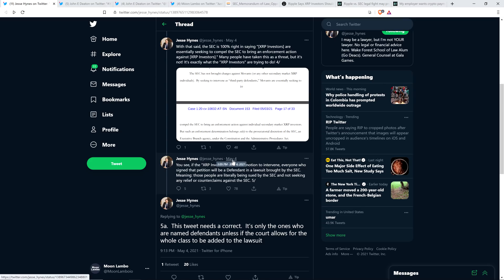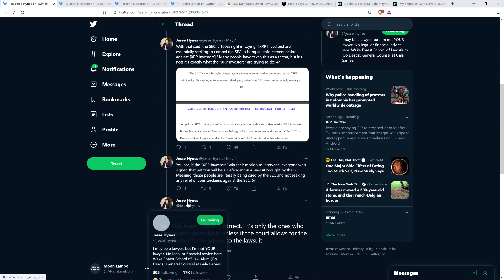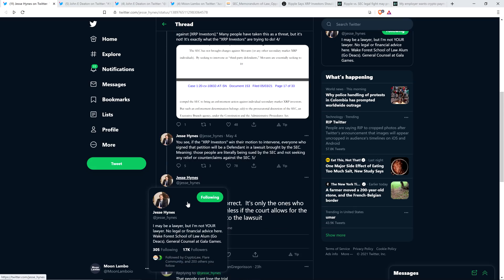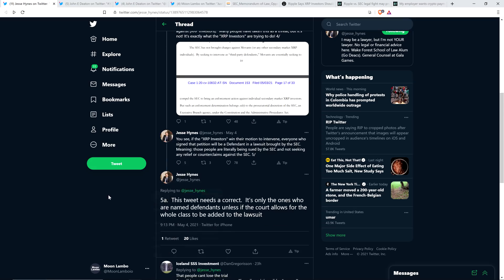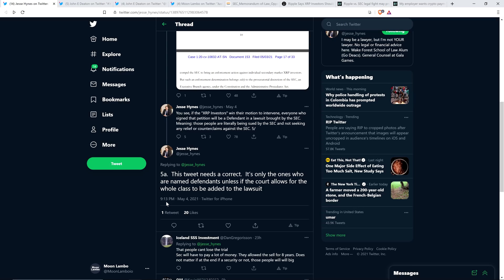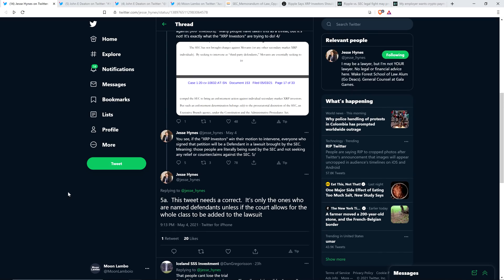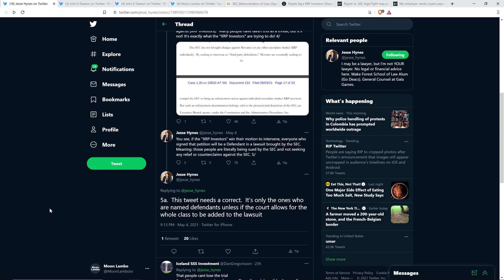And so that was in the afternoon yesterday at 3:09 p.m., and then about six hours later, he added a little extra tweet here and wrote, this tweet needs a correction. It's only the ones who are named defendants unless if the court allows for the whole class to be added to the lawsuit. And so upon reading that, I initially took that as, okay, well, assuming that's accurate, then it wouldn't be all of the 17,000-plus that would be named as defendants. So he did go back and add that six hours later.